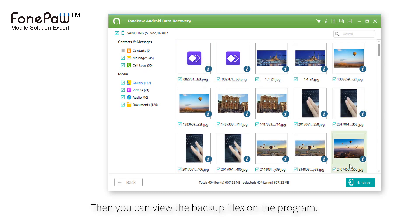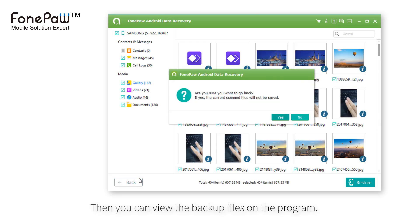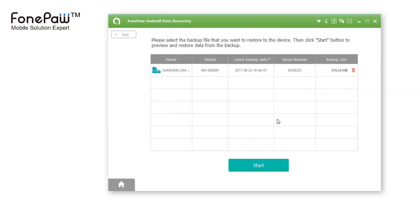The device data restore can let you select part files to restore. One-click restore will restore the whole backup to the phone.